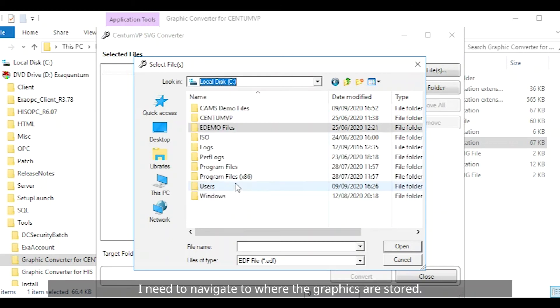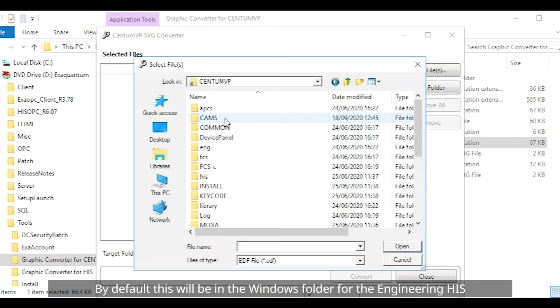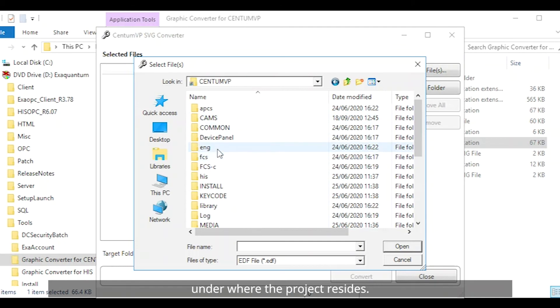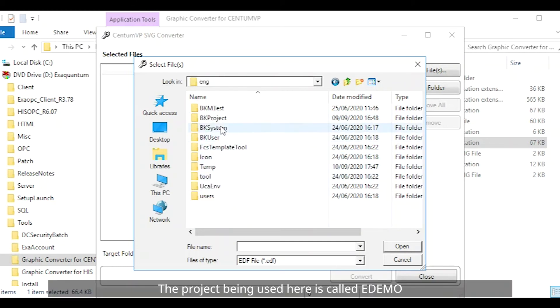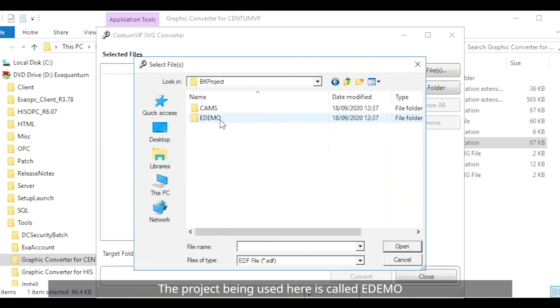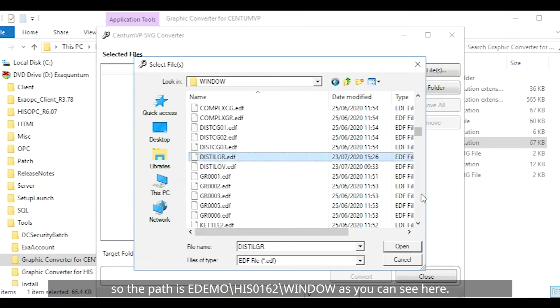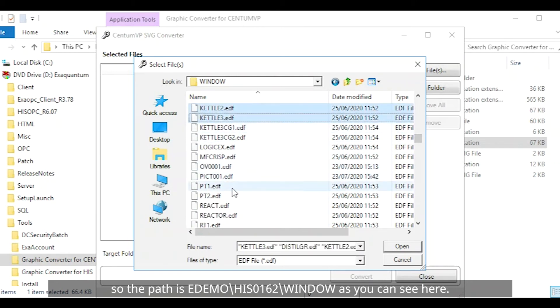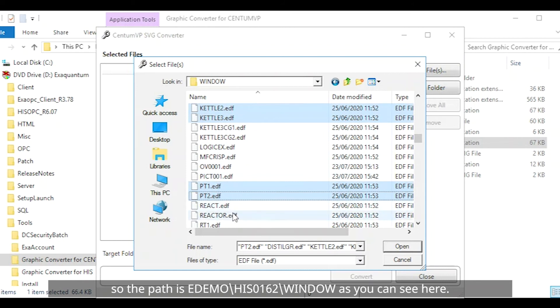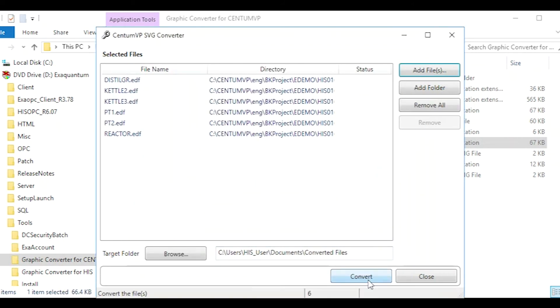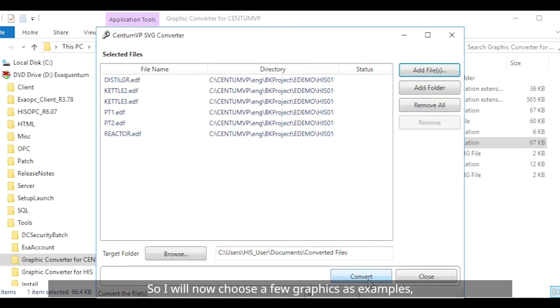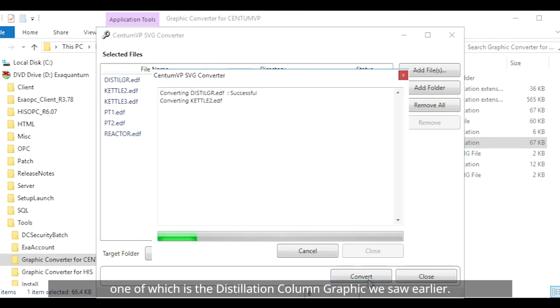I need to navigate to where the graphics are stored. By default this will be in the Windows folder for the Engineering HIS under where the project resides. The project being used here is called edemo and the HIS machine is HIS 0162. So the path is edemo backslash HIS 0162 backslash window as you can see here. So I will now choose a few graphics as examples one of which is the distillation column graphic we saw earlier.